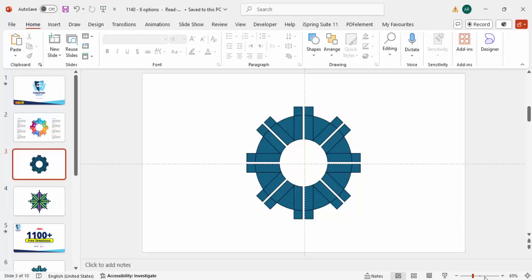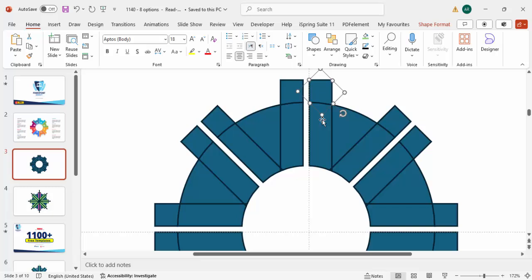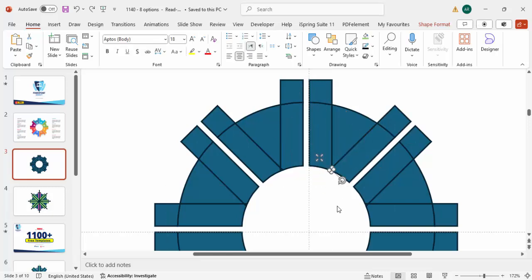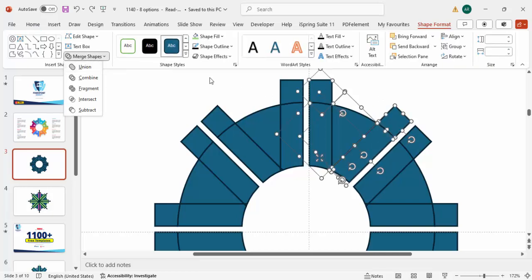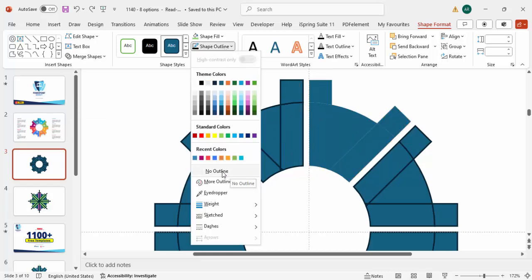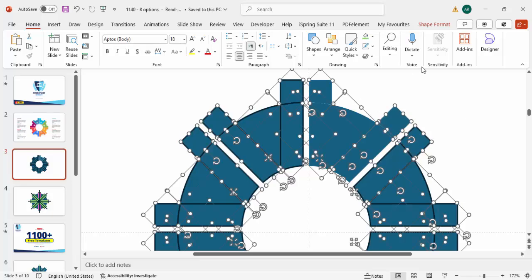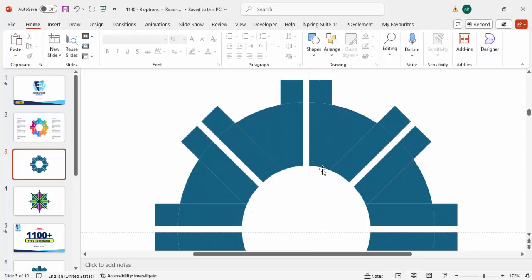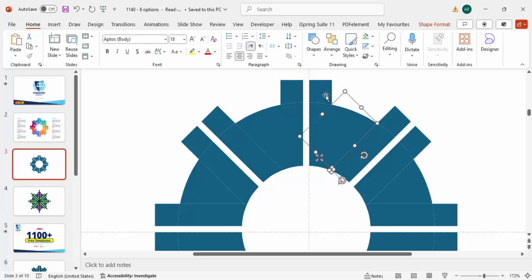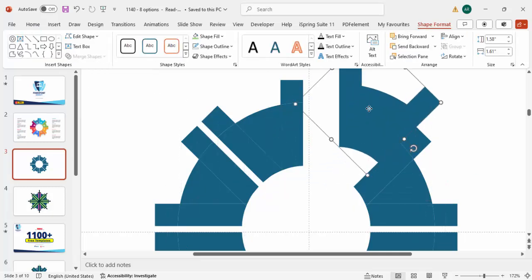Now I'm going to group shapes one by one. Select this object, hold Shift and select the related pieces — this one, this one, this one, and the smaller one as well. First press Ctrl+A to select all, go to Shape Format, Shape Outline, and make it no outline. Now it's easier to select the objects. Select the pieces for one segment, go to Shape Format, Merge Shape, and click Union — it becomes one shape.